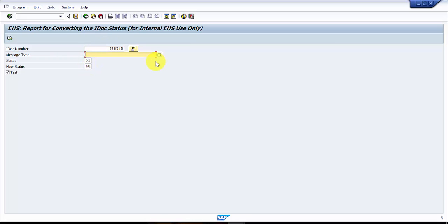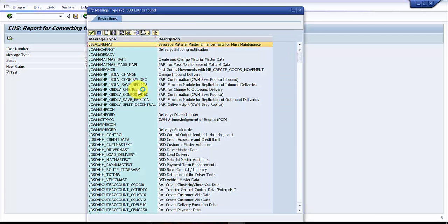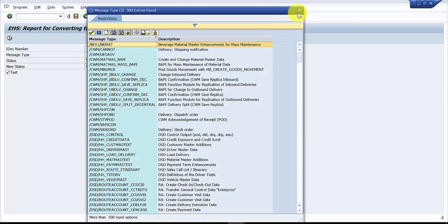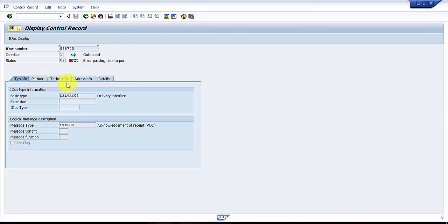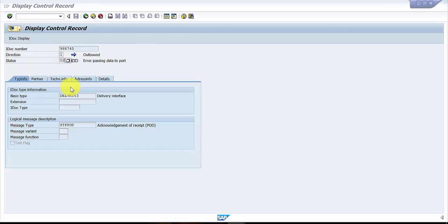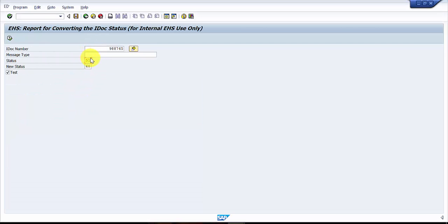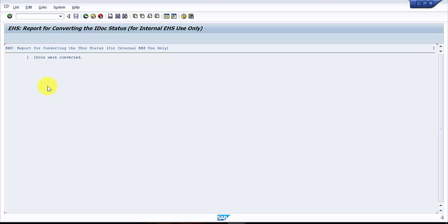Now here, no further processing. I say no further processing. If you want to give the message type or something, you can give it as 'was delivery 03,' but I'm not going to pick up the message type. It is currently in 02 status, right? So I would say make it from 02 to 68 - that is no further processing. I'm not going to test it. I'm just straight away going to execute it.